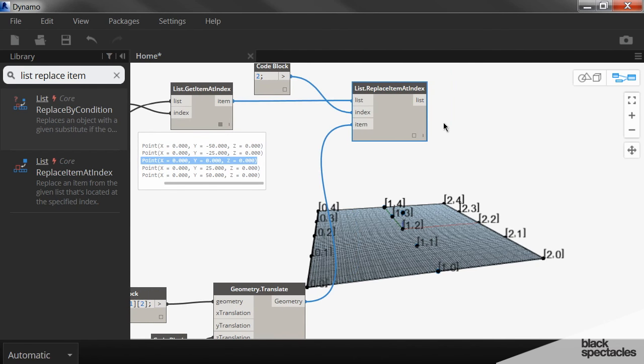But we need a line to generate. So we're going to create a line here using that new point, and then we'll keep the original 2 over here.